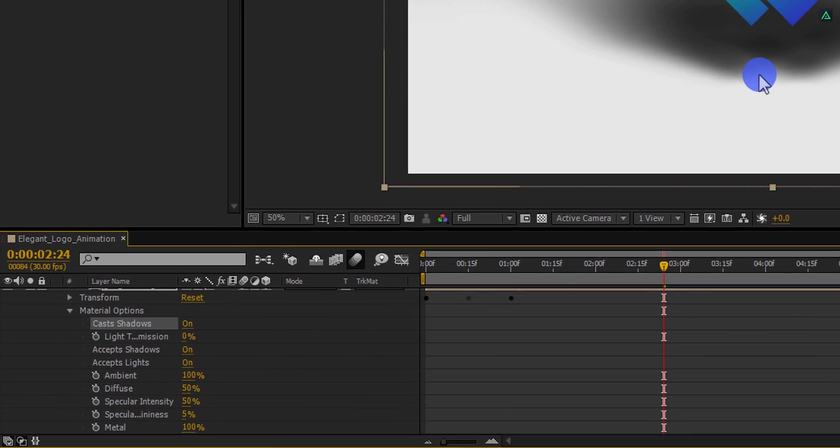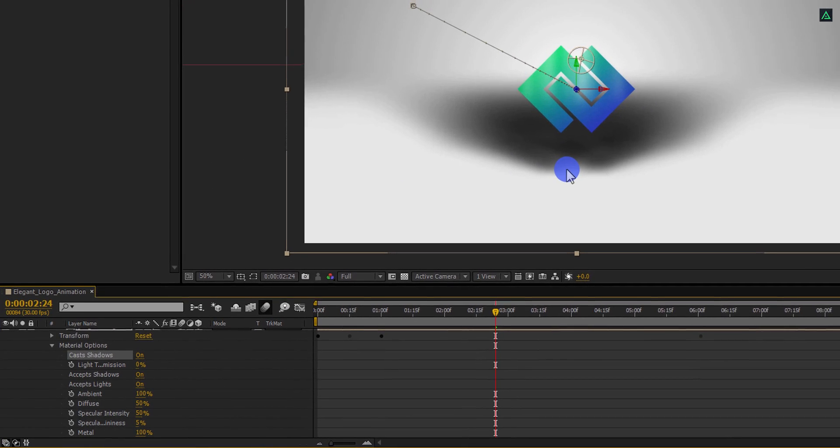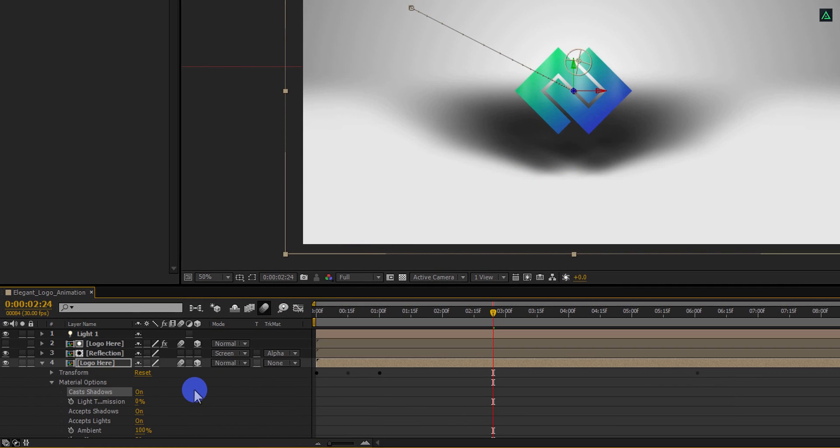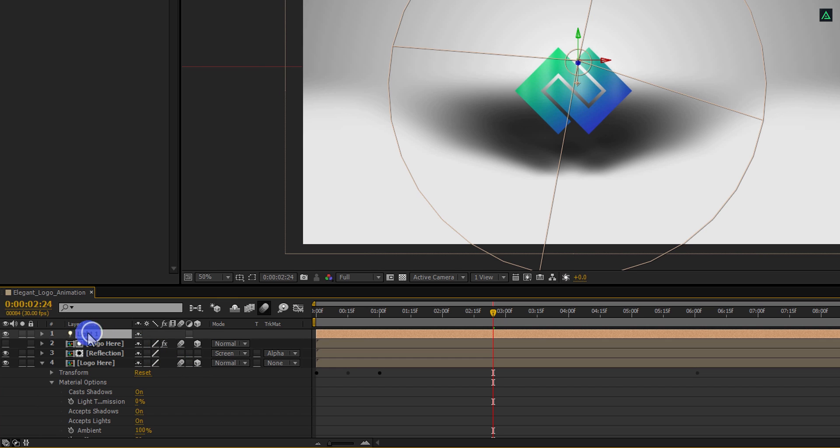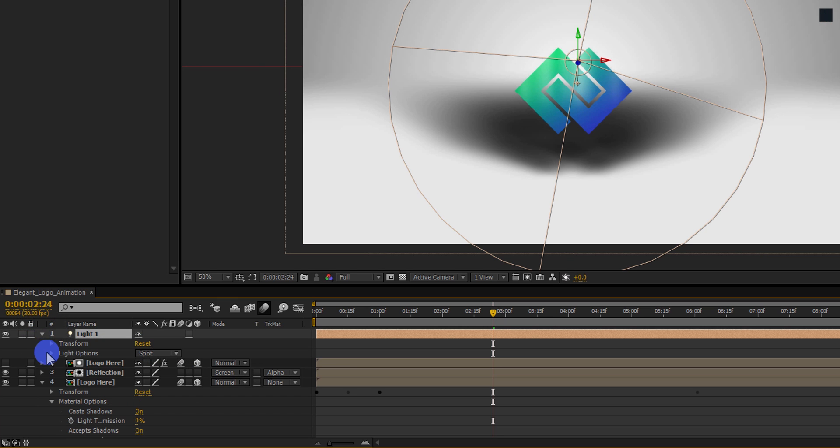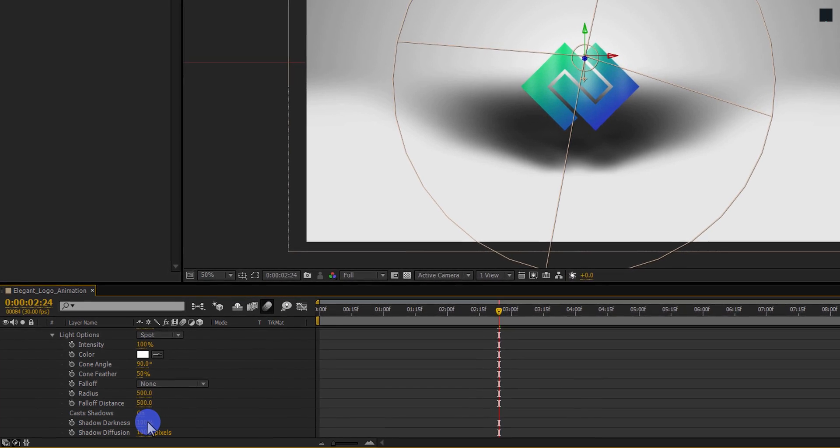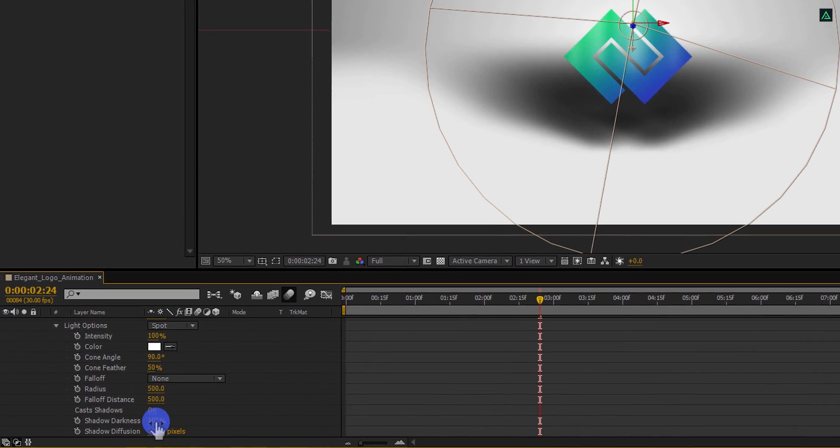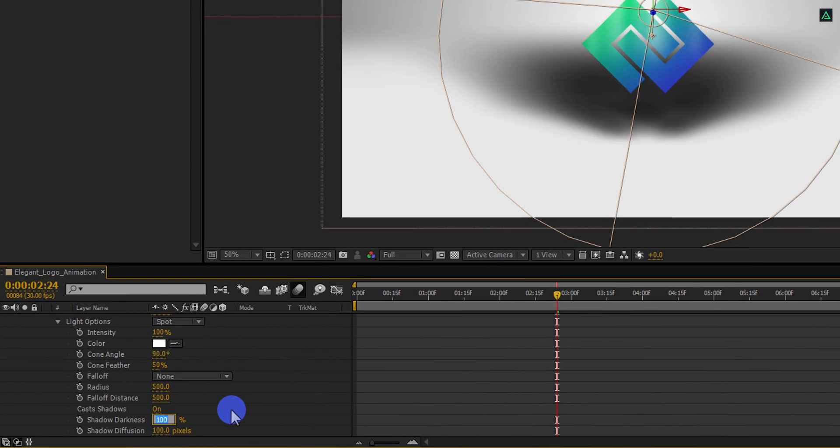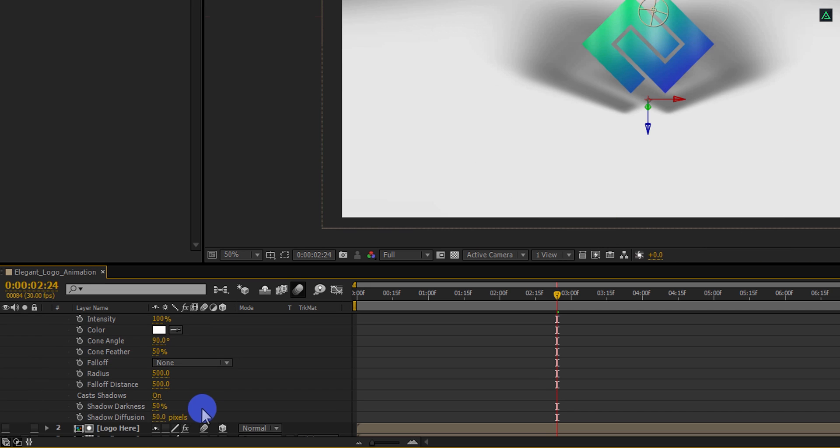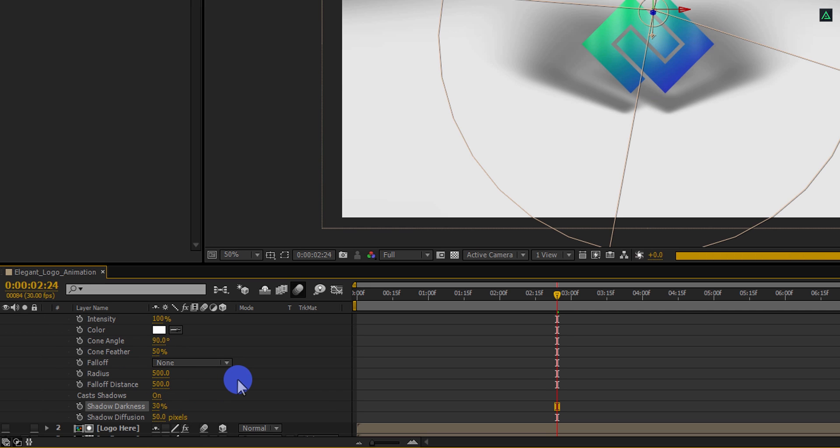And here we have this nice looking shadow, but it is too dark. So expand this light layer and then the light option. Here change the shadow darkness to 50%, as well as change the shadow diffusion to 50. Or you can keep the setting which you like the most.